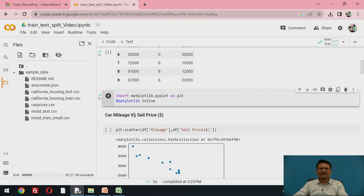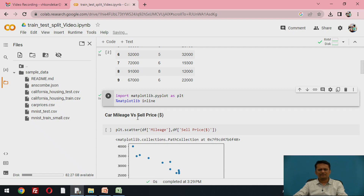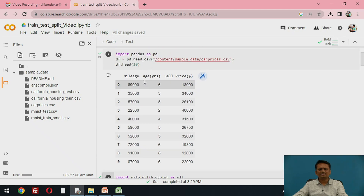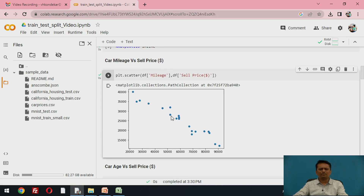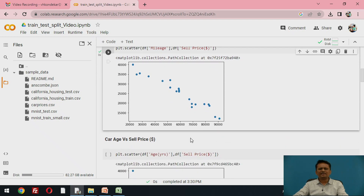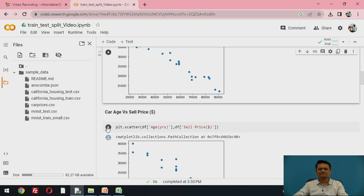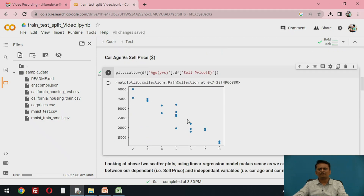The first visualization is car mileage versus sales price. The relationship will be inversely proportional because the higher the mileage covered by the car, the lower the price. Running this scatter plot code, the x-axis is mileage and the y-axis is sales price — you can see it is almost inversely proportional. Similarly, visualizing age versus sale price also shows a non-linear, inversely proportional relationship.